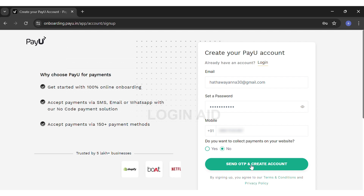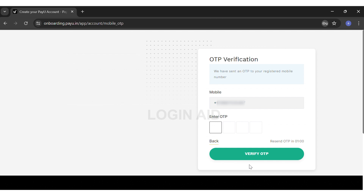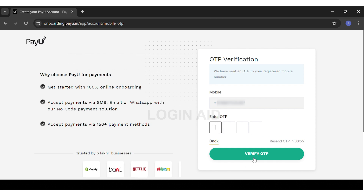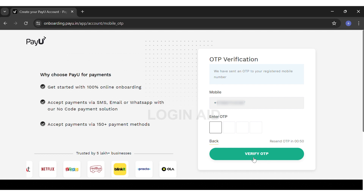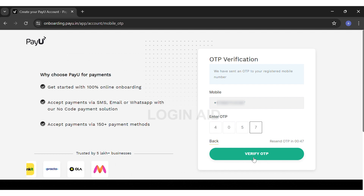Then you can click on the 'Send OTP and Create Account' button below. Once you click on that, they send you an OTP or code to the mobile number you just entered. Your OTP will be a four-digit code. Once you enter your OTP, you can click on the 'Verify OTP' button below.